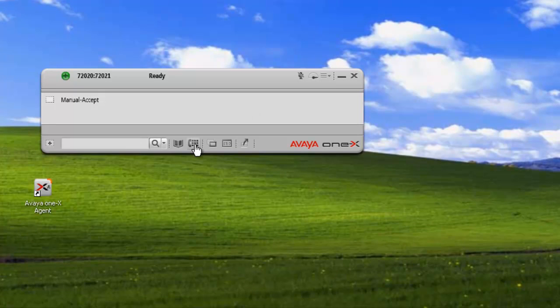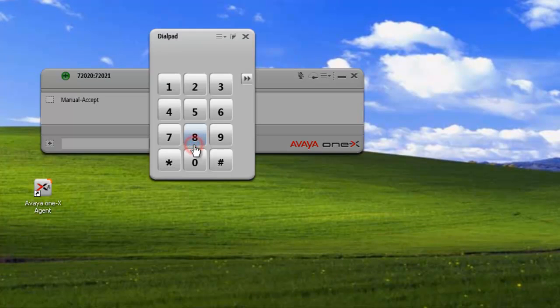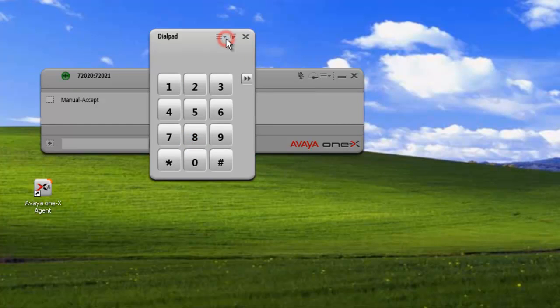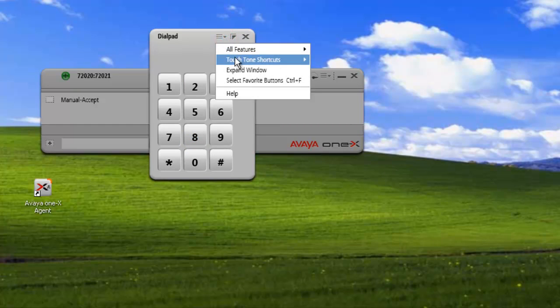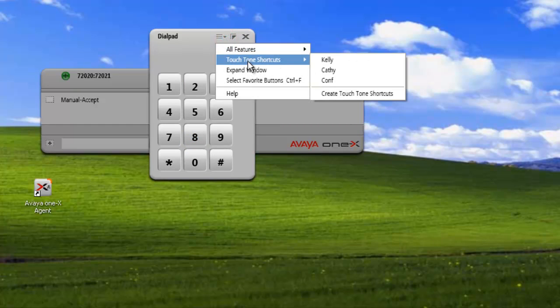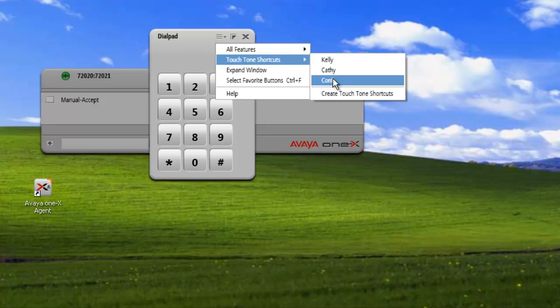So we can see our touch-tone shortcuts by clicking on the dial pad, click on the menu, and we can see that we have Kelly, Kathy, and conference. And to activate them, we just have to highlight it and click on it, and that will insert the DTMF tones into the call.